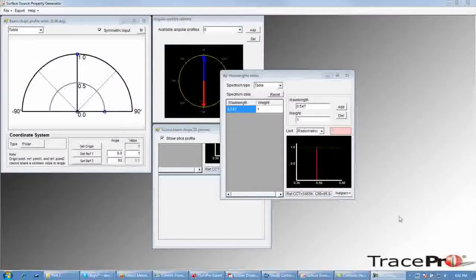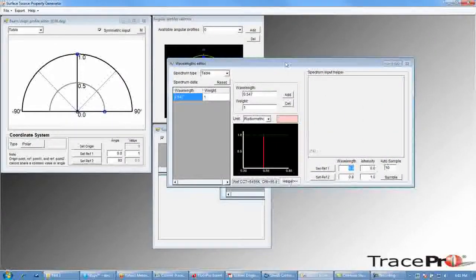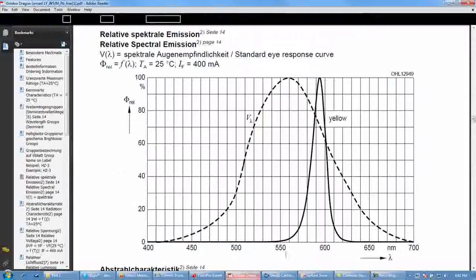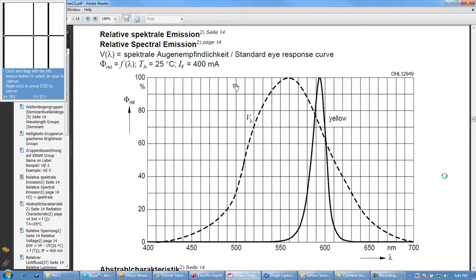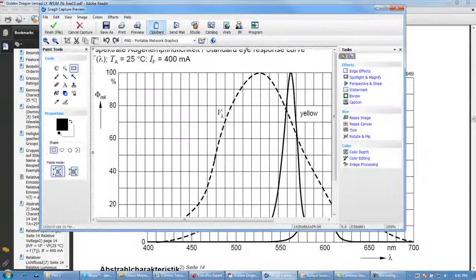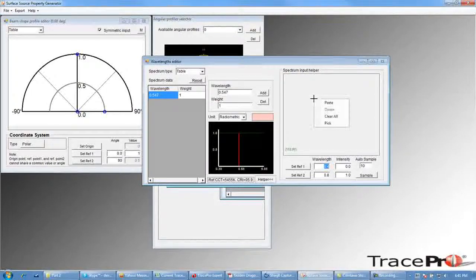We can now define the spectral properties for our LED. First, we will click the Helper button in the Wavelengths Editor window, opening up the Spectrum Input Helper. Next, we will cut and paste the spectral graph from the LED datasheet using the Windows clipboard and paste that into the Spectrum Input Helper — right-click and then paste.